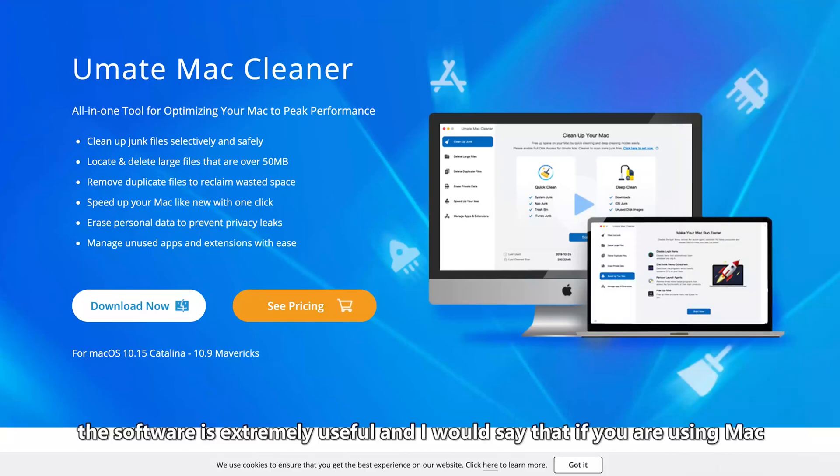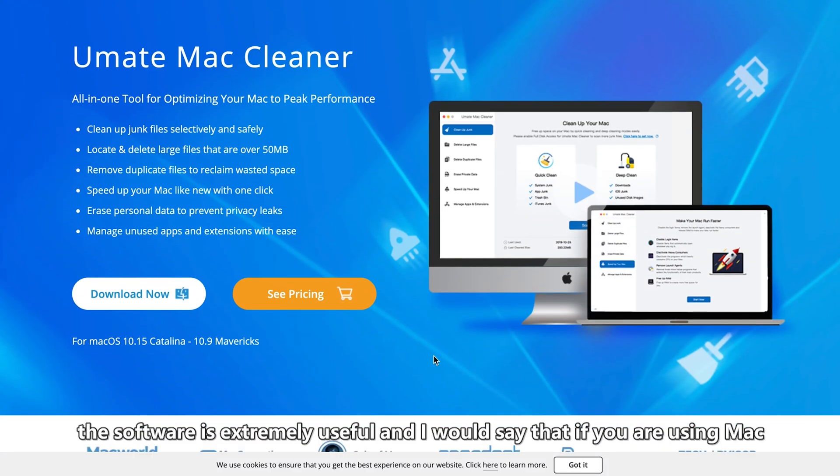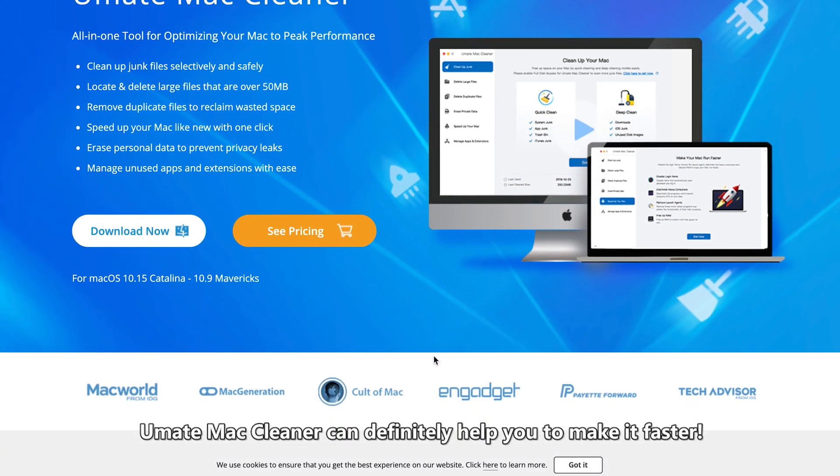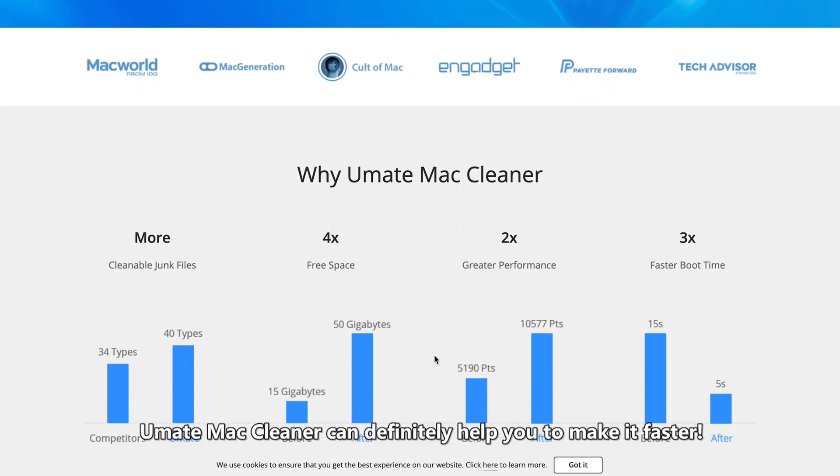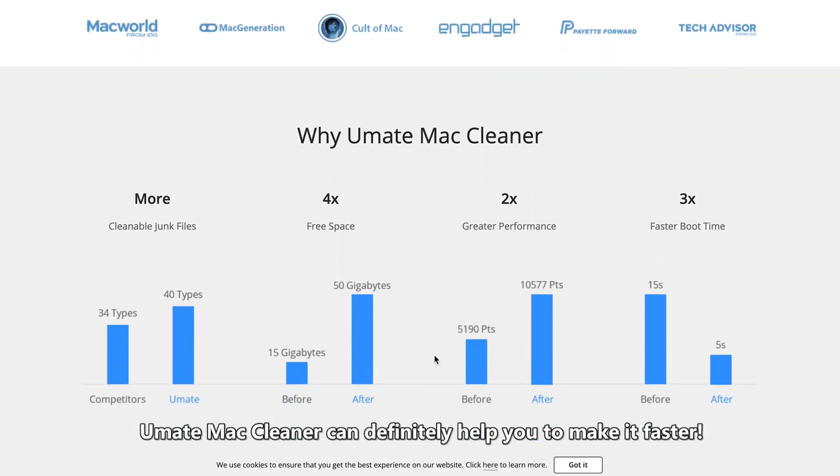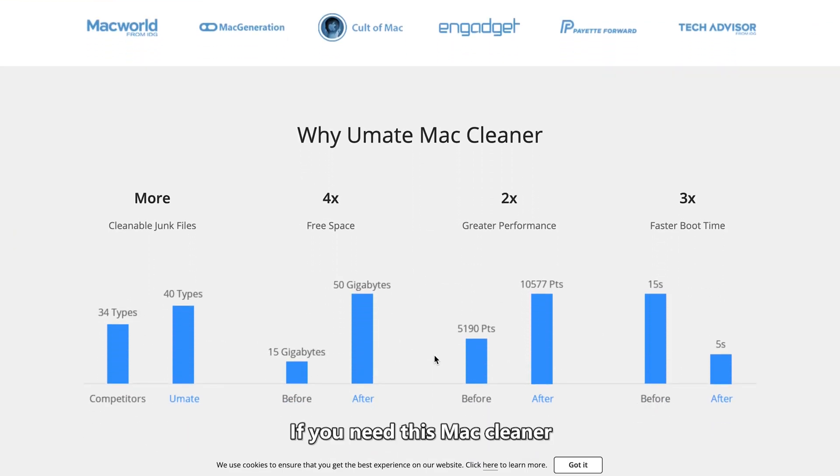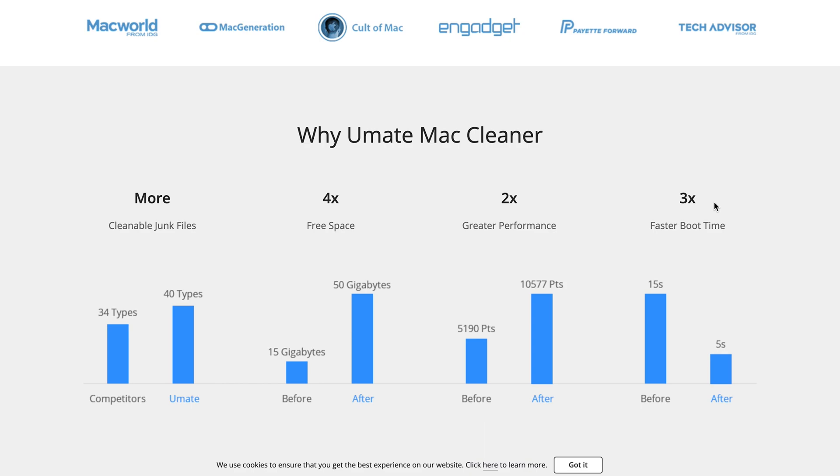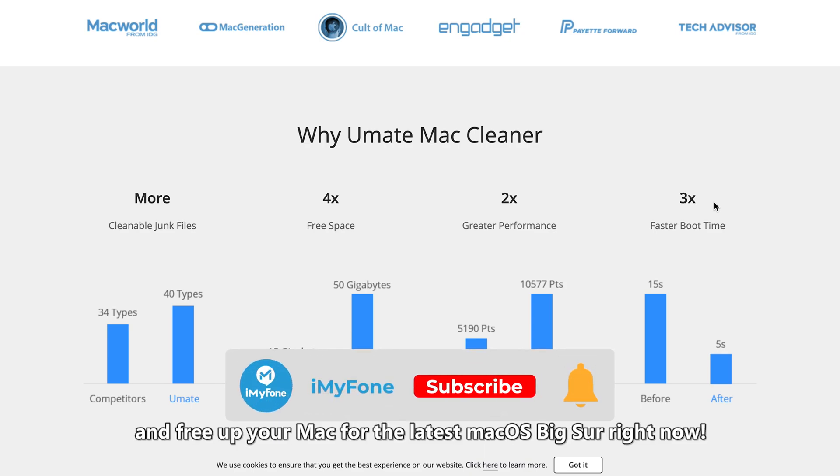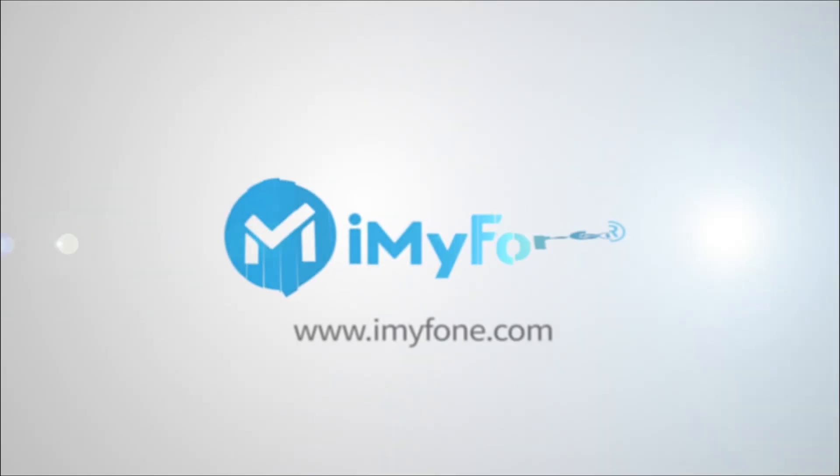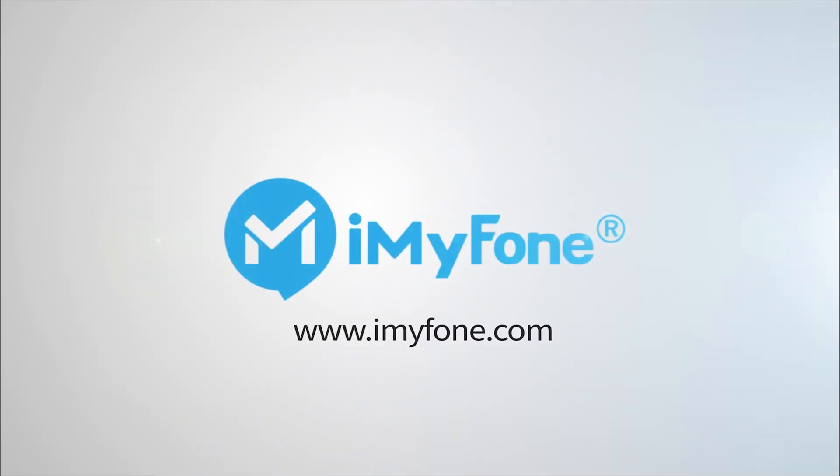The software is extremely useful and I would say that if you are using a Mac, Ultimate Mac Cleaner can definitely help you to make it faster. If you need this Mac Cleaner, the link has prepared below for you. Click in to learn more detail and free up your Mac for the latest macOS Big Sur right now. Thank you for joining us.